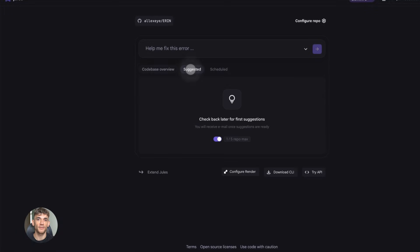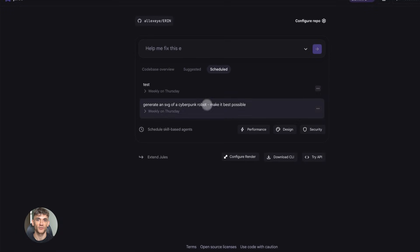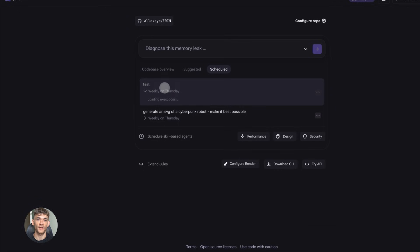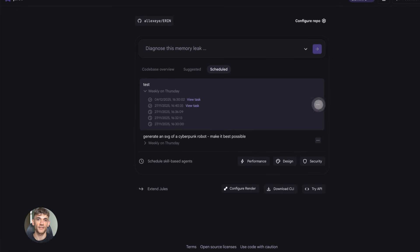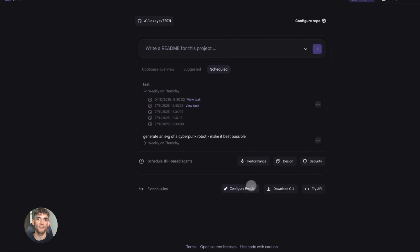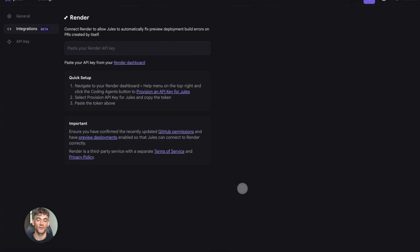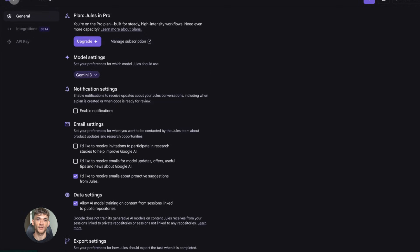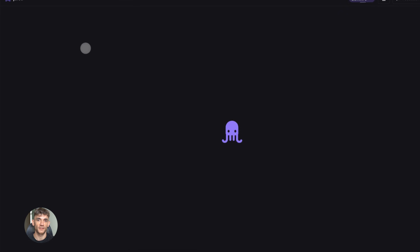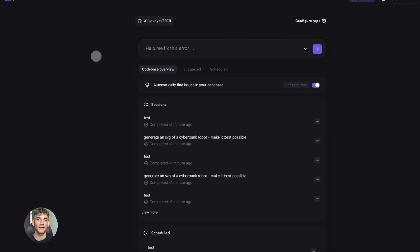If you're working on a team, this reduces the load on your DevOps people. They're not constantly fixing deployment issues. They're not being pinged at midnight because the deploy failed. Jules handles the routine stuff. Your team can focus on architecture and scaling, not on debugging why the build failed for the third time today.